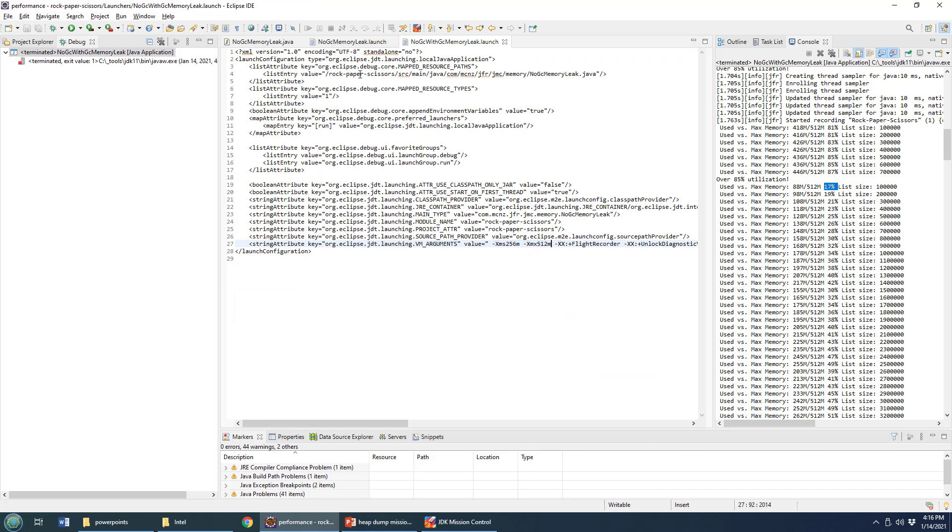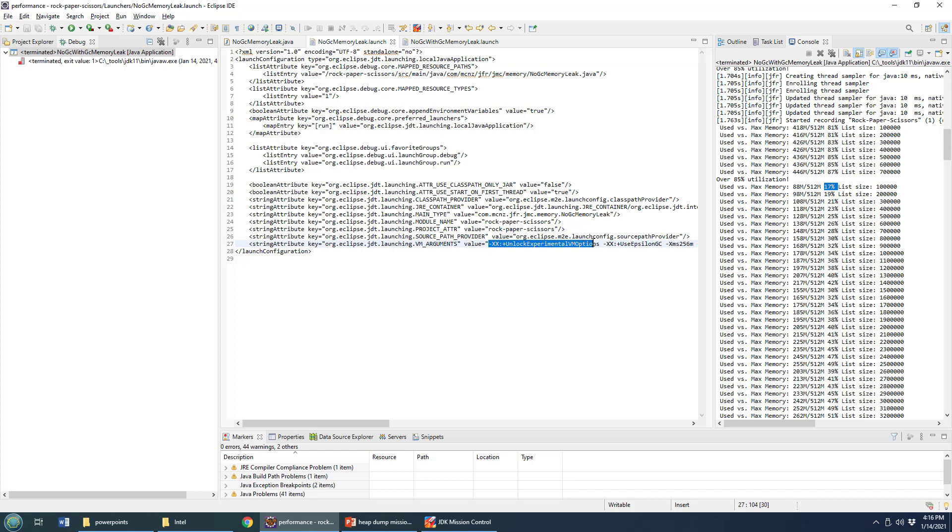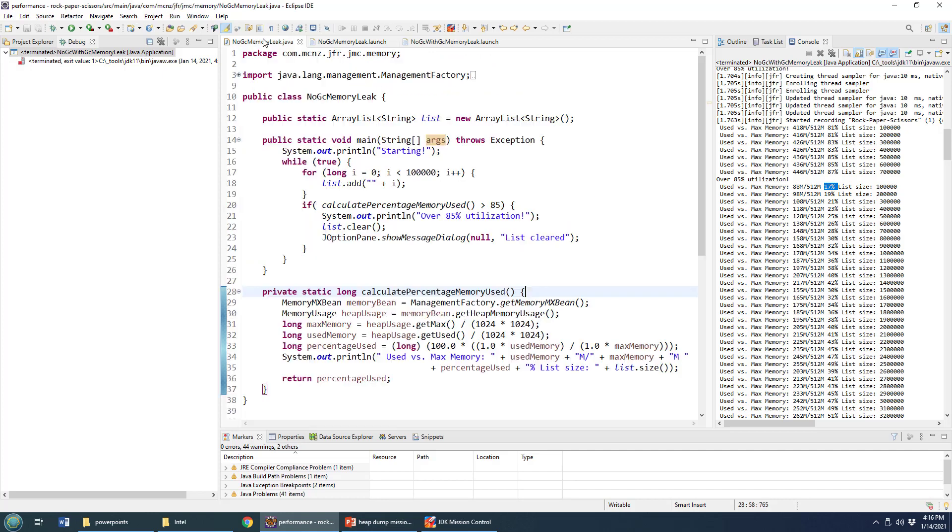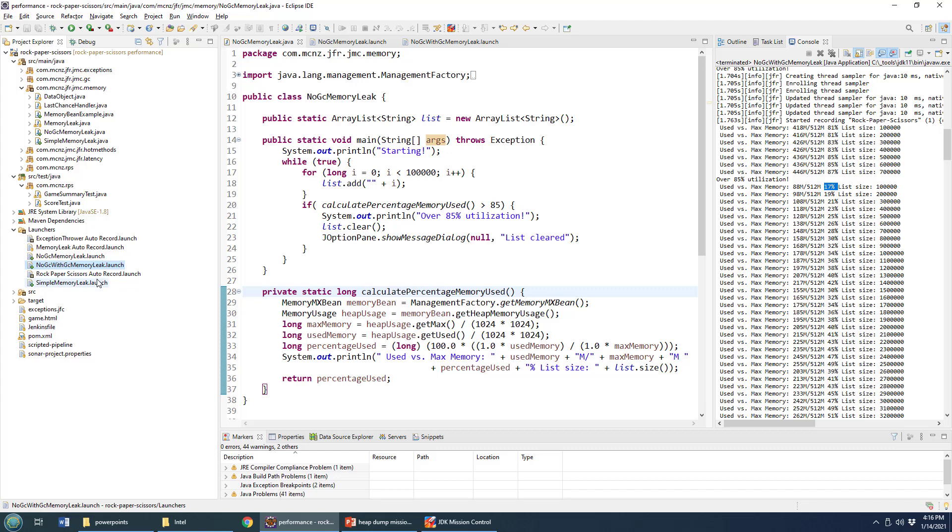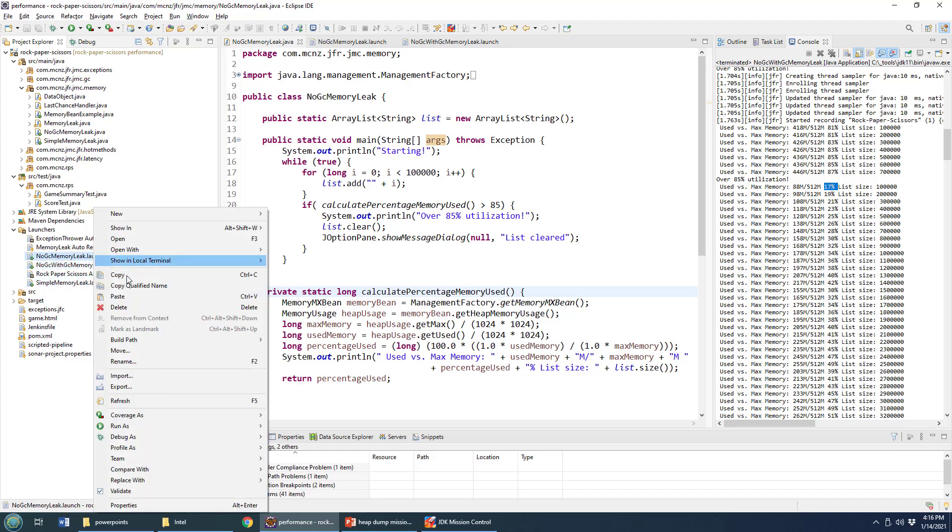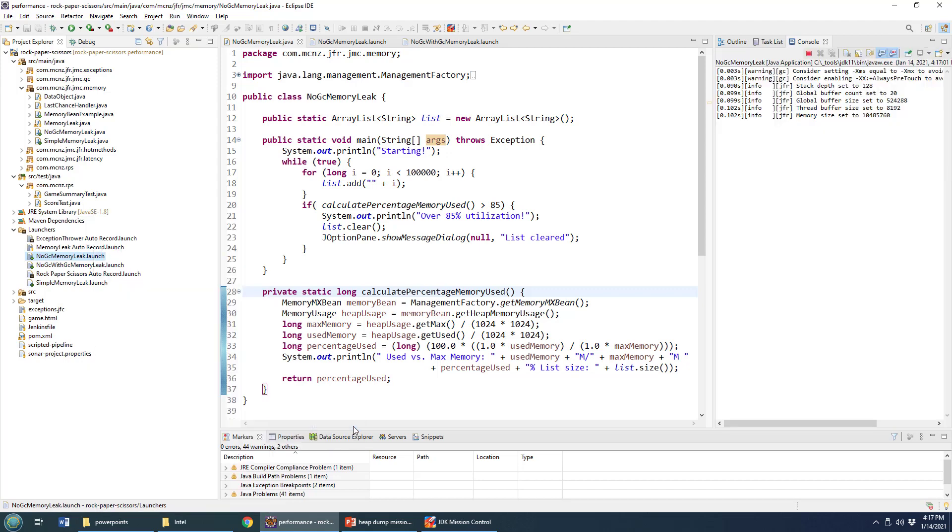Now you can do this in JDK 11. Watch this. Double XX, unlock experimental VM options and use the Epsilon garbage collector. Now this Epsilon garbage collector doesn't do garbage collection. It is the zero garbage collection garbage collector. So let me start this application again, except use this no GC garbage collector, run as the no GC memory leak with Epsilon.